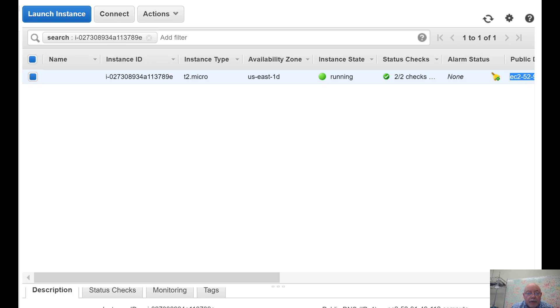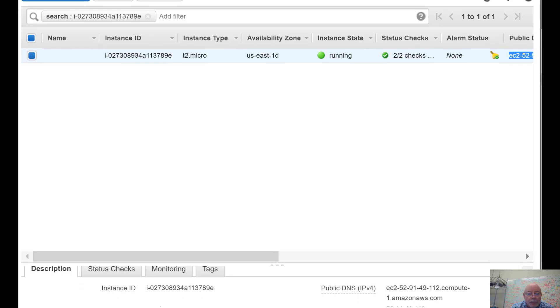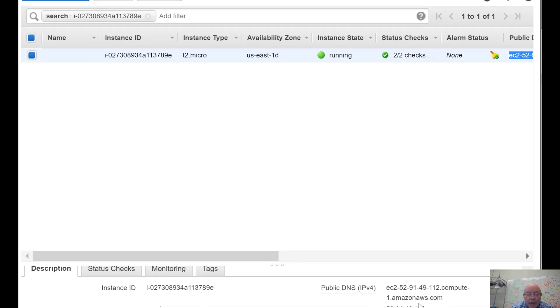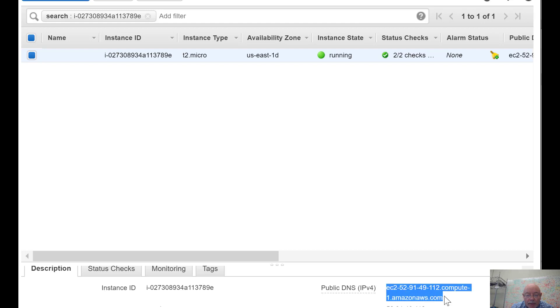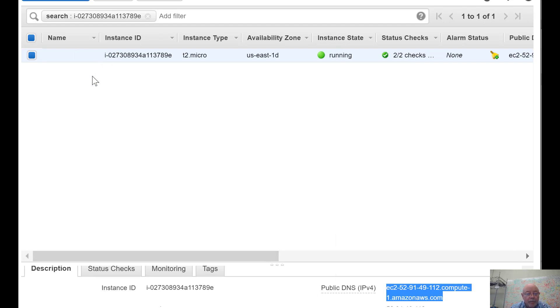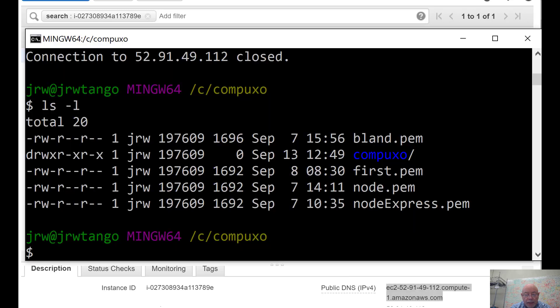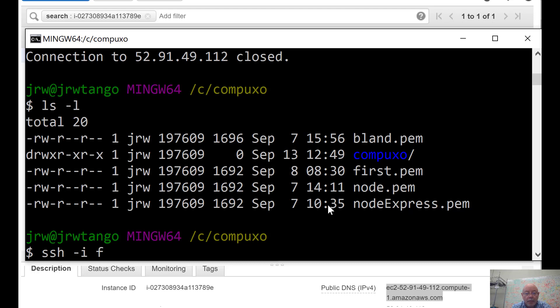The first thing here, let me move this up a bit. I'm going to get the public DNS, so this is the address of it. I'm going to copy that. I need to SSH into this machine, so let's do that. I've got this here, and SSH -i. I'm using first.pem as the key.